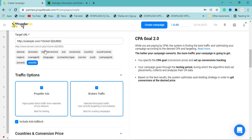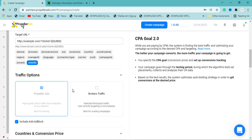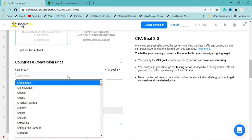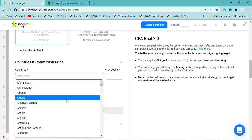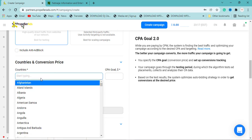For traffic options, 'broadcast traffic' means traffic from partner networks — PropellerAds collaborates with other ad networks beyond their own. I recommend using only PropellerAds traffic. You can also enable or disable the anti-adblock option. For the country targeting, I mentioned before that to earn well you need to pick CPA offers from high-tier countries like USA, UK, Germany, and Canada.